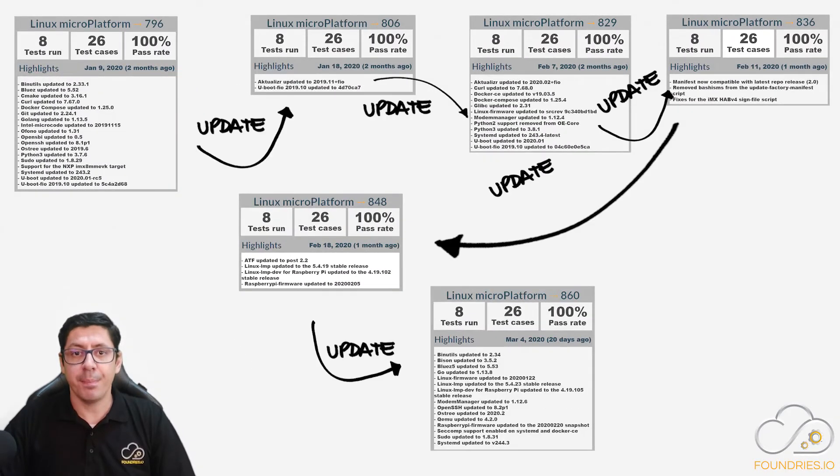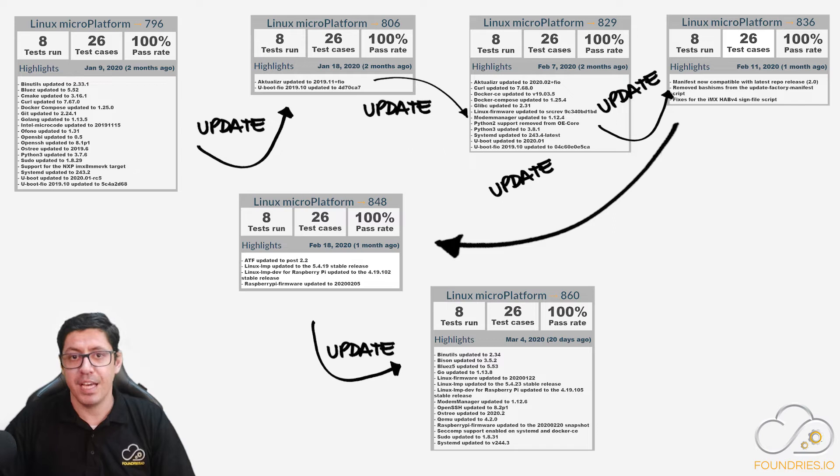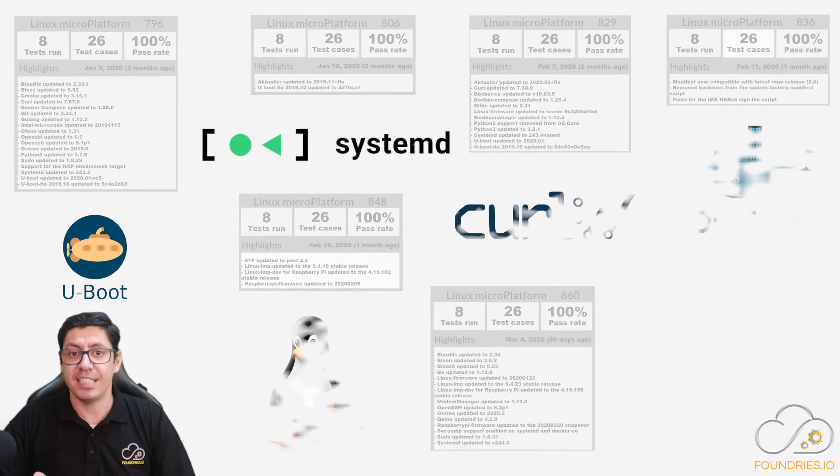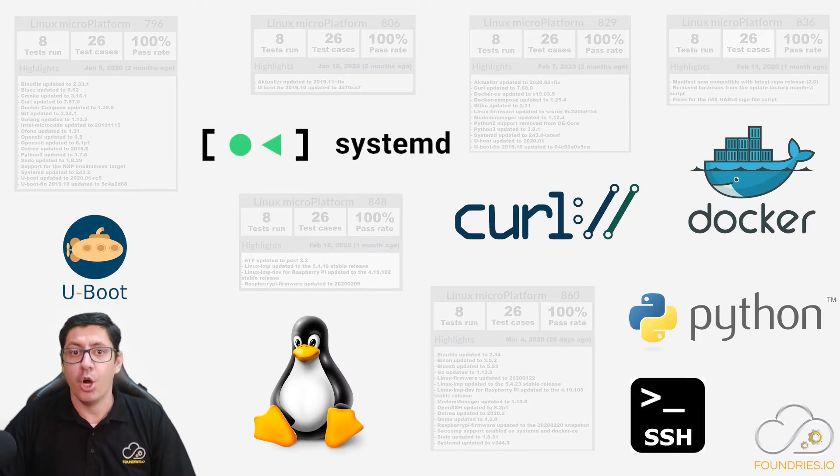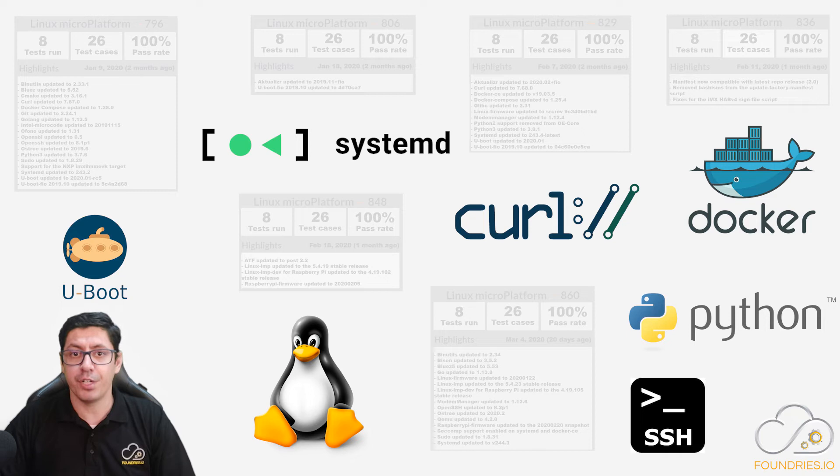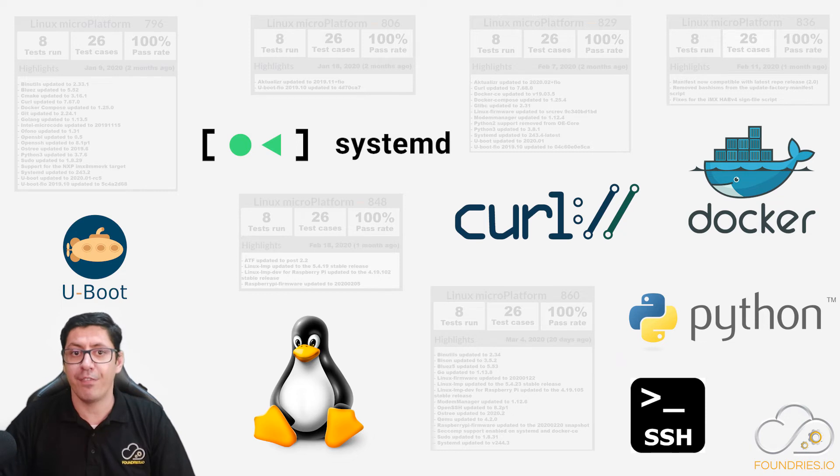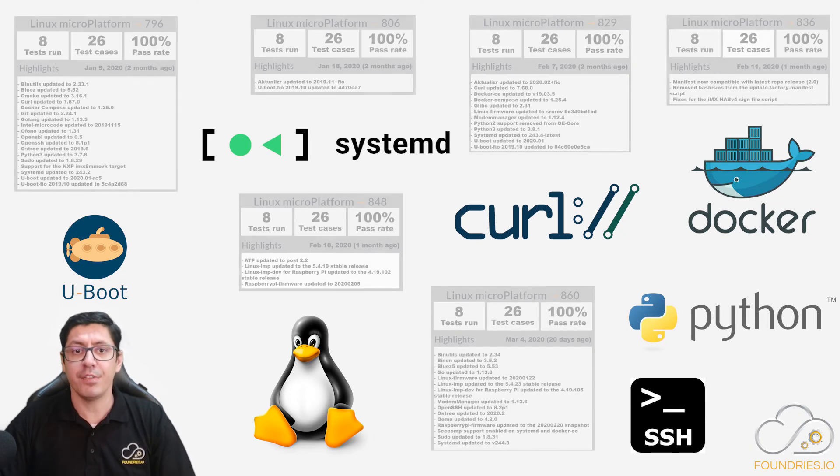These are some examples of updates done in the last couple months, and if we take part of it as an example, we will see some important software updates that for sure, by having it updated in your device, will help your product to avoid bugs and security vulnerabilities.